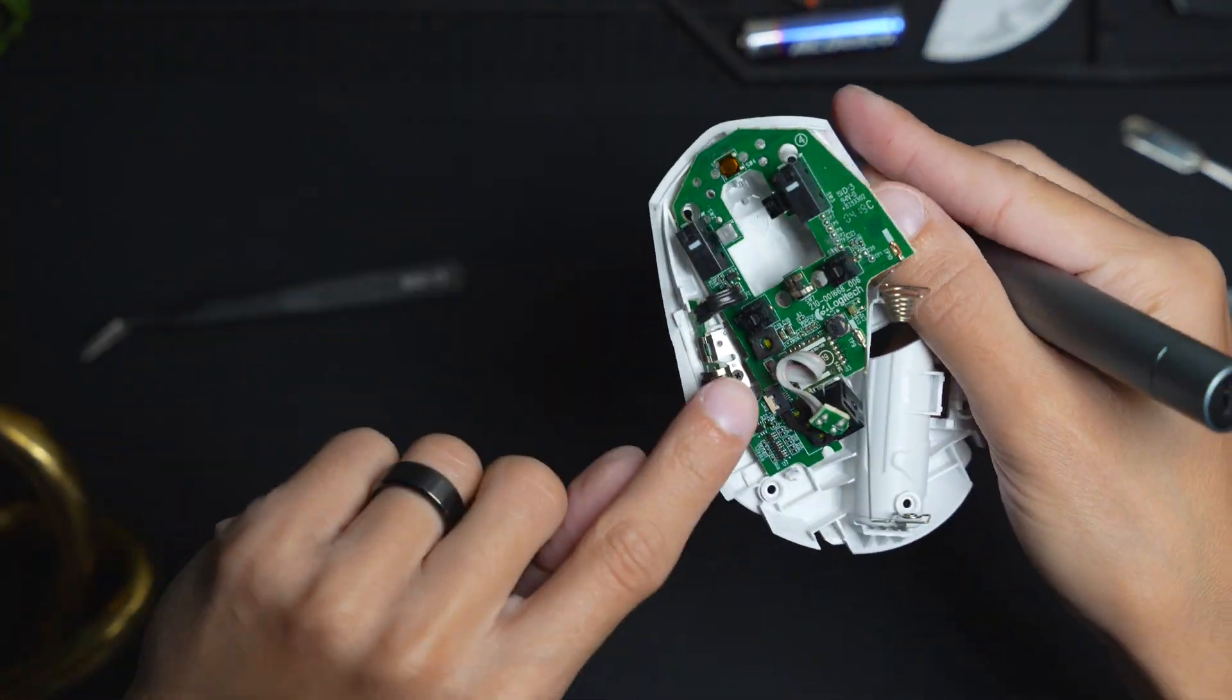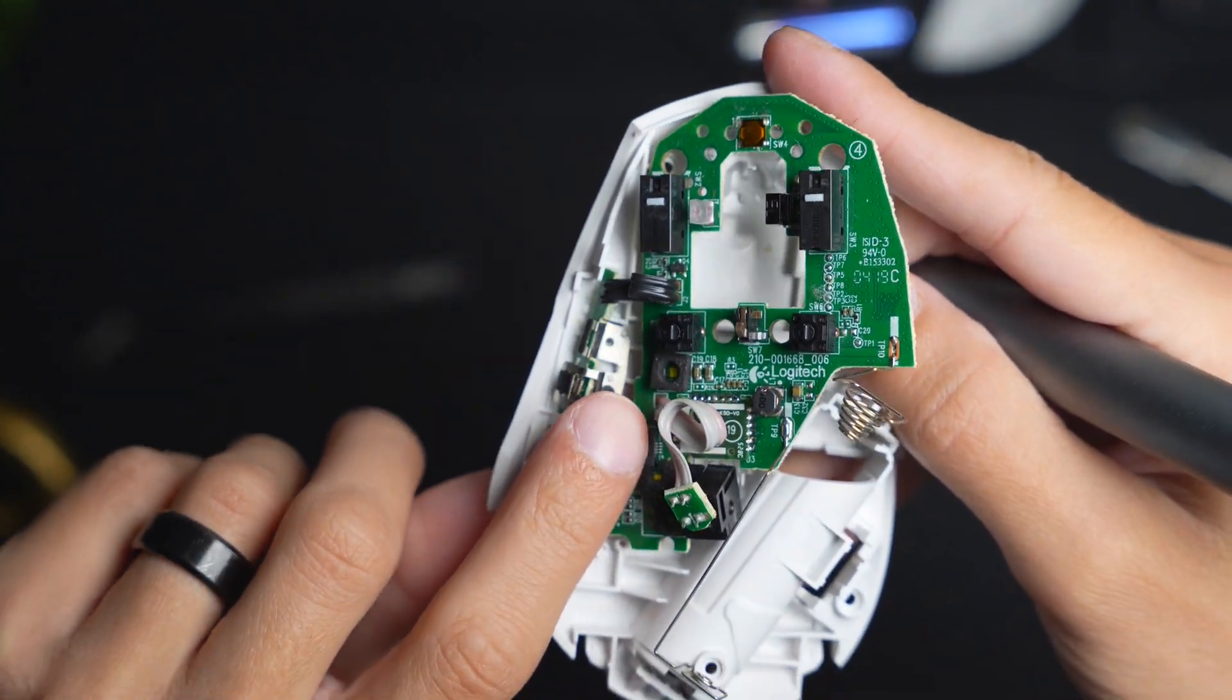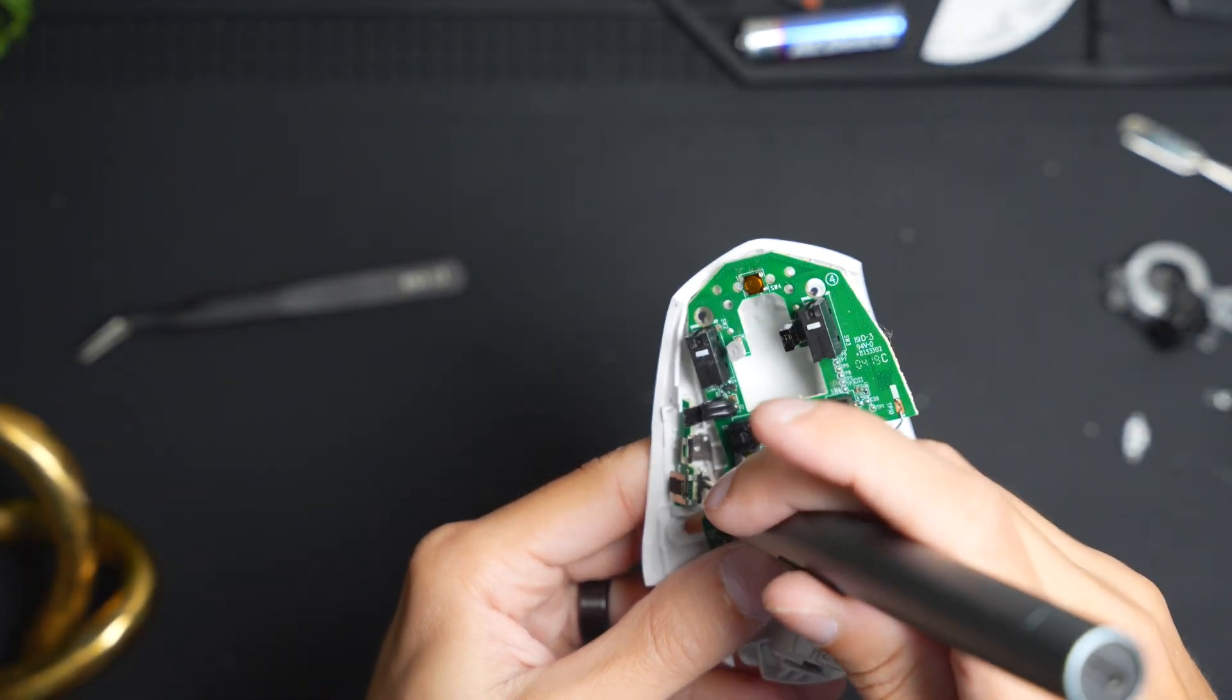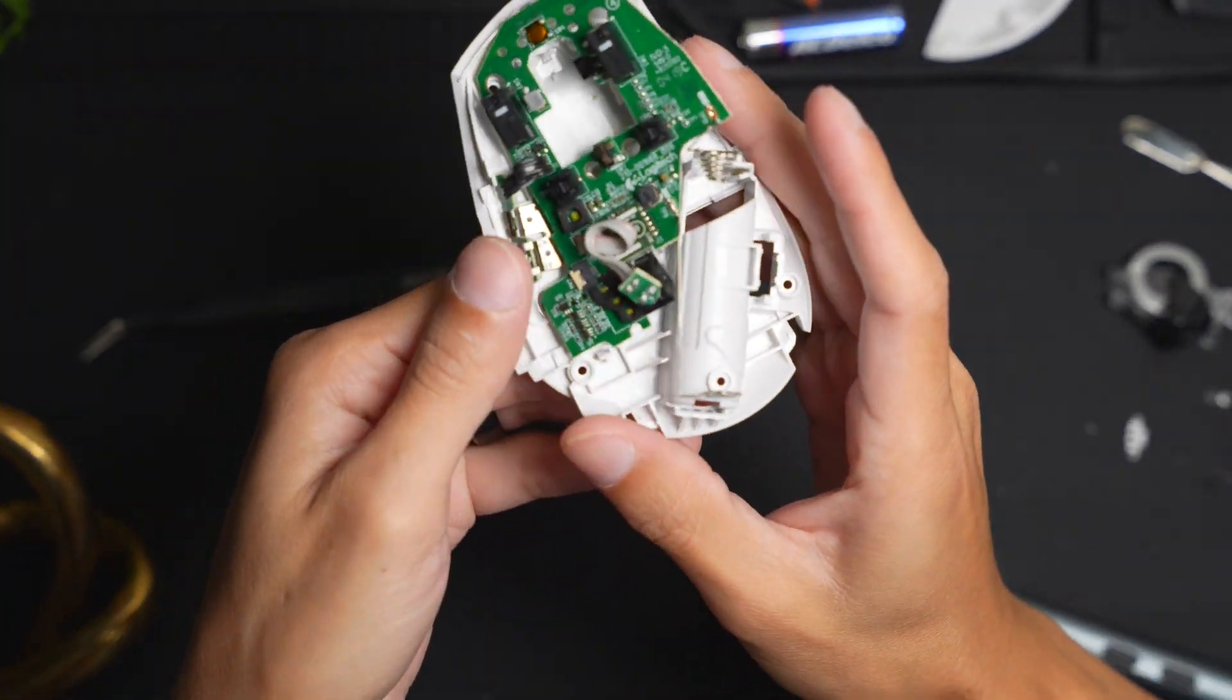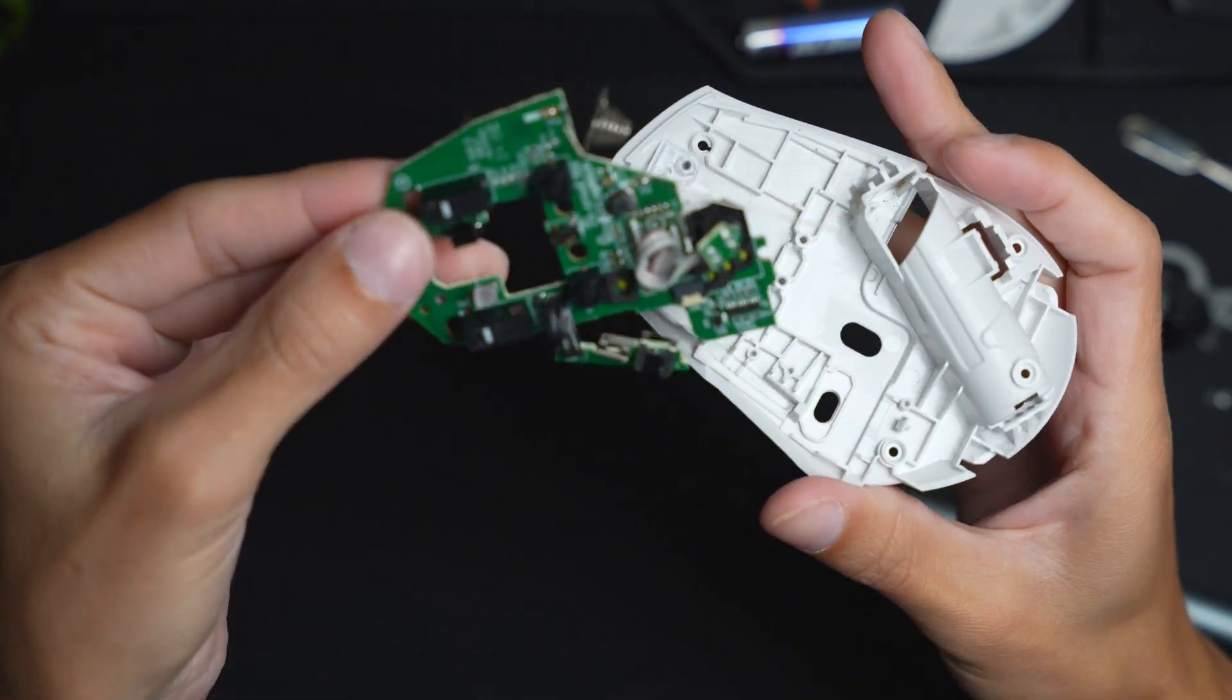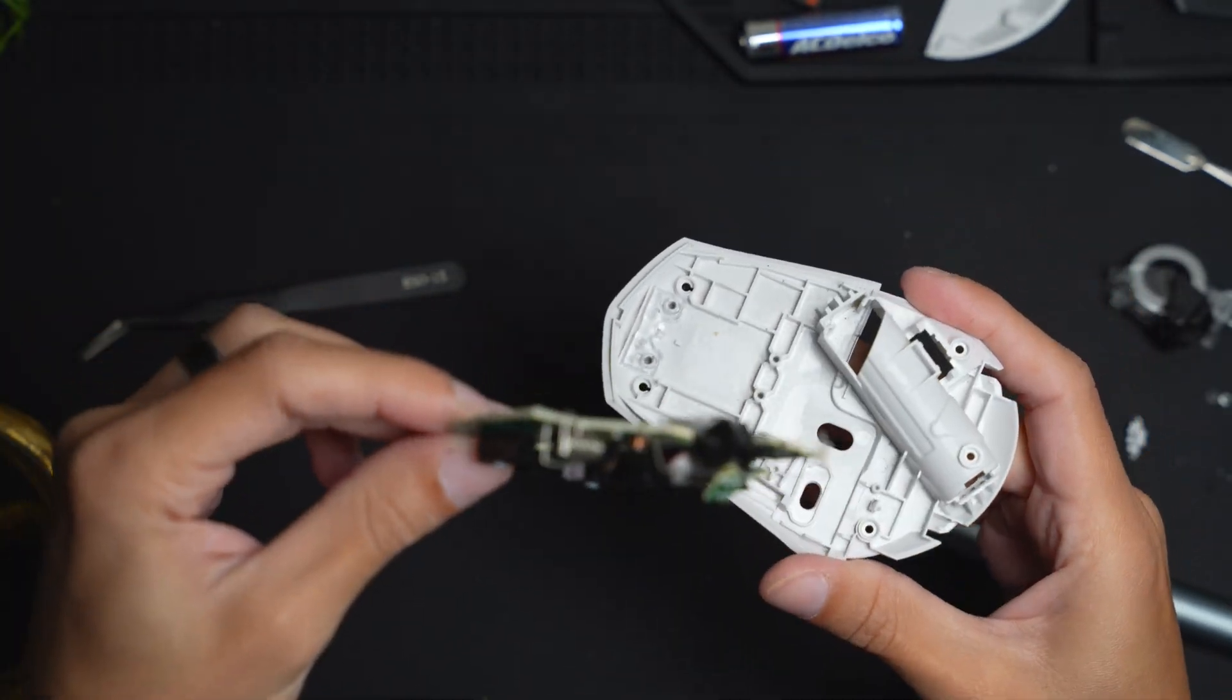There's going to be a screw right there that you have to unscrew in order to remove the entire circuit board. And then once you remove that final screw, just like that, the circuit board is now dismounted.